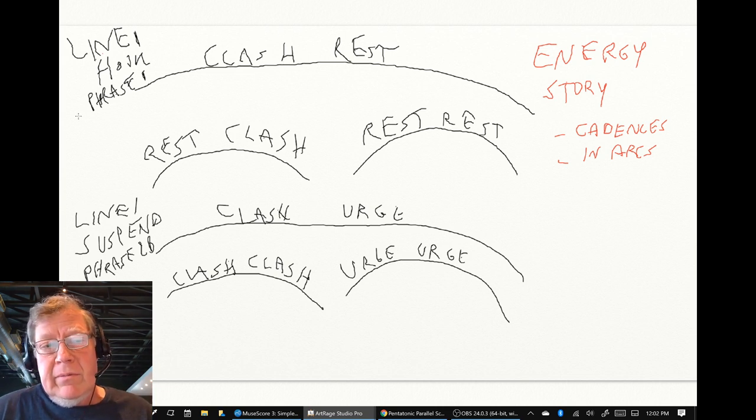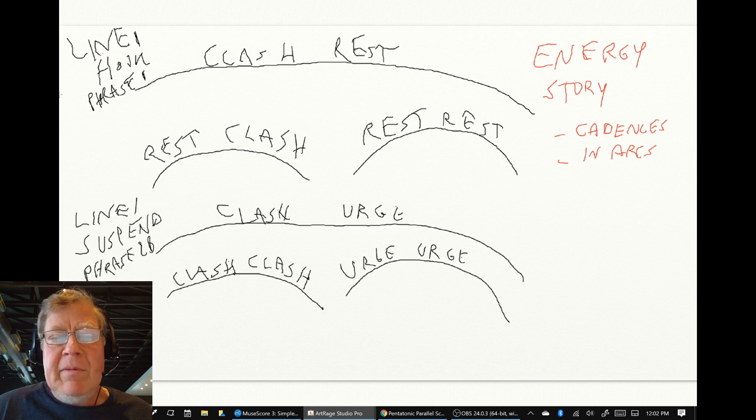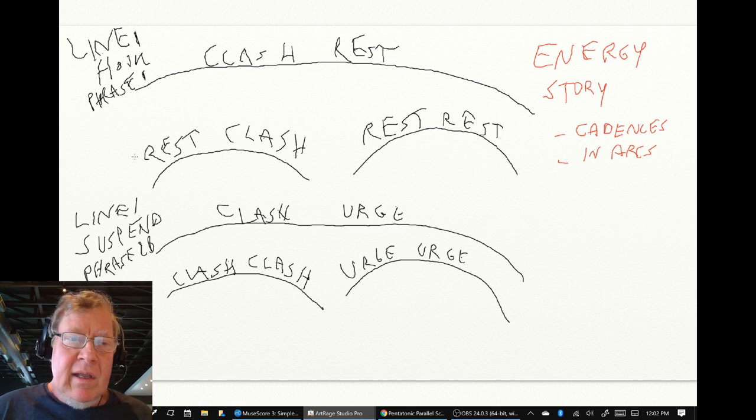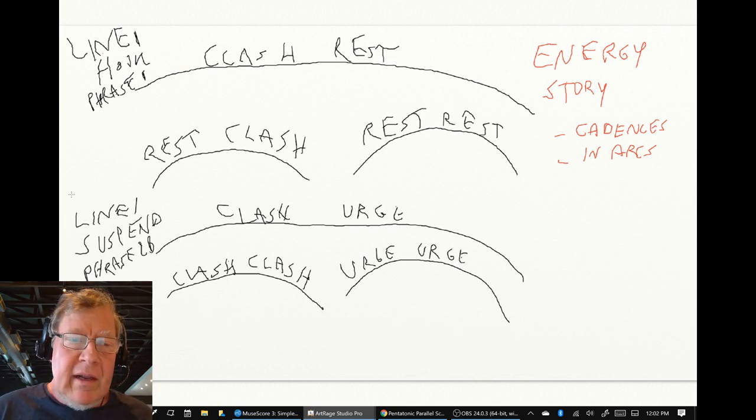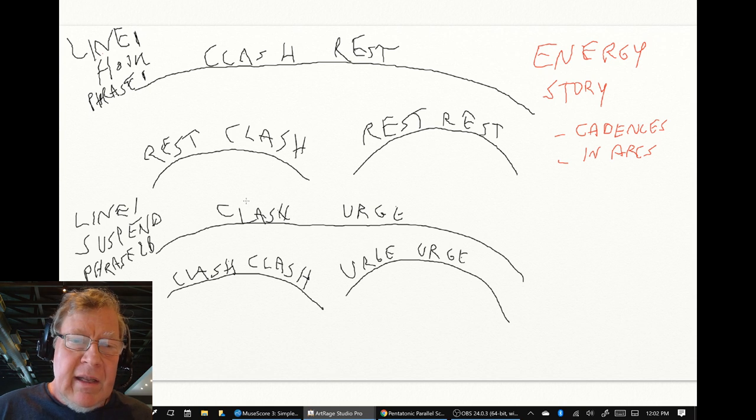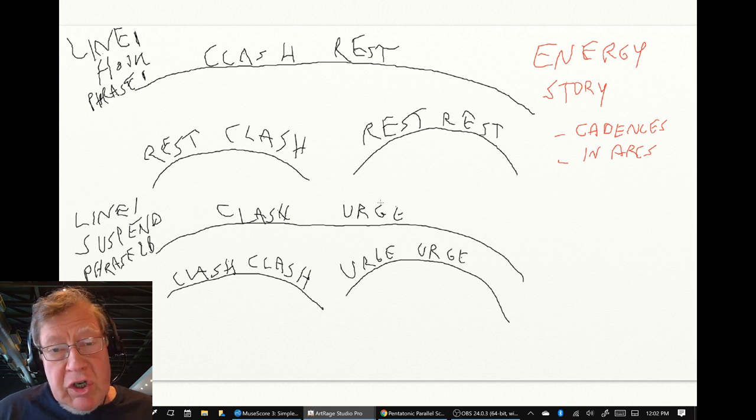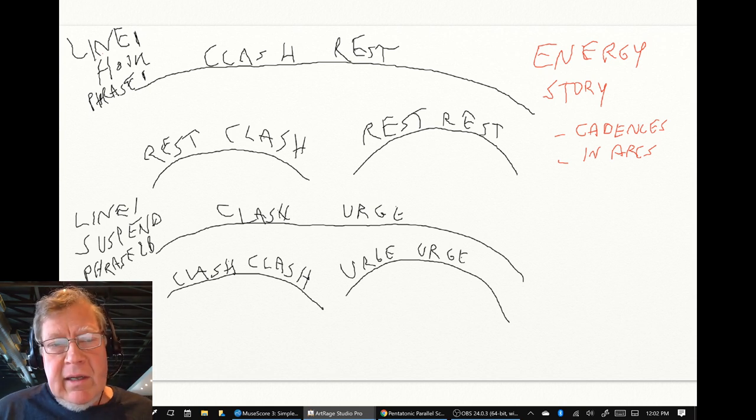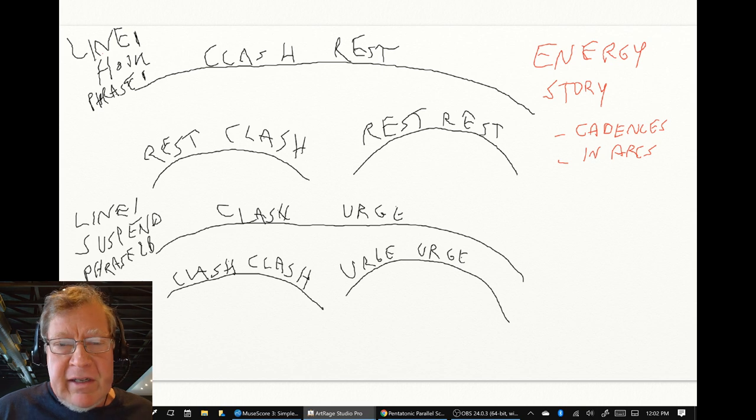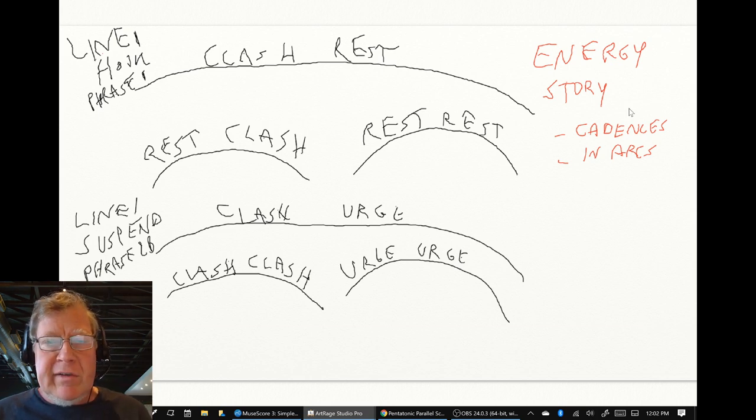there were two sub-cadences that went from rest to clash, and then rest-rest. And then in the next line, we had clash to urge instead of clash to rest. And that went from a clash-clash to an urge-urge. And we call this our energy story.